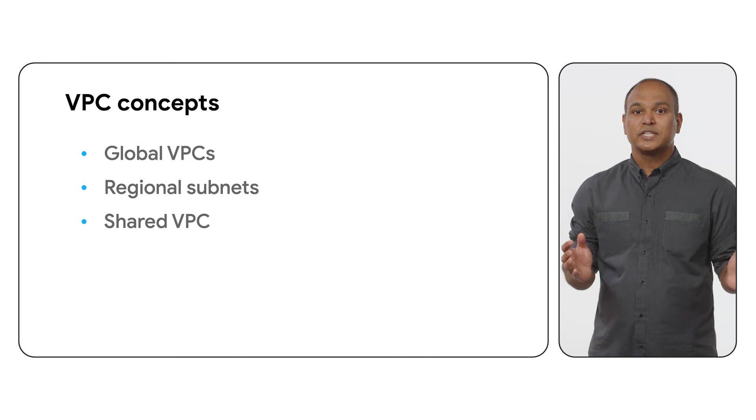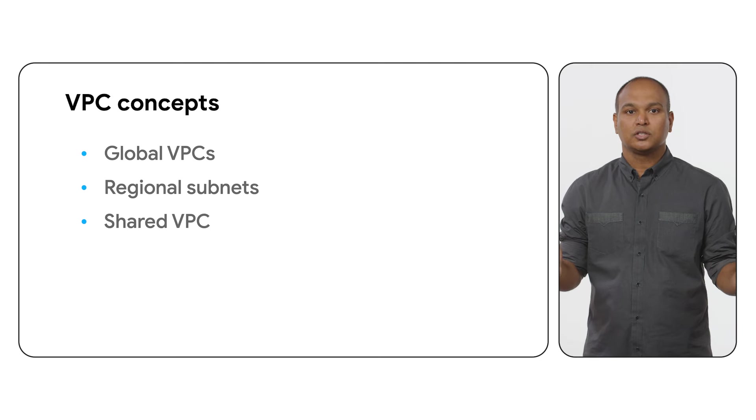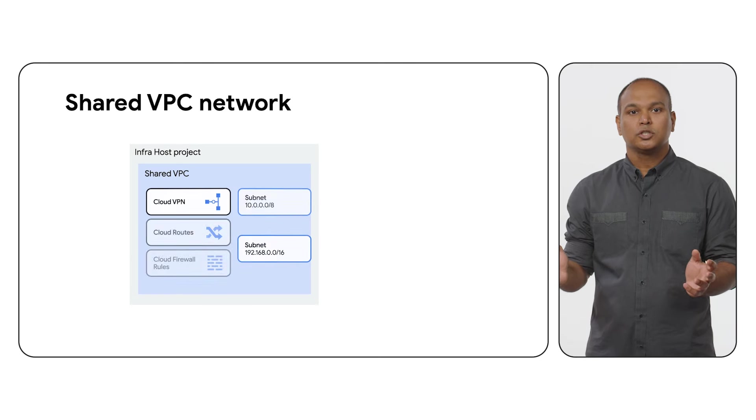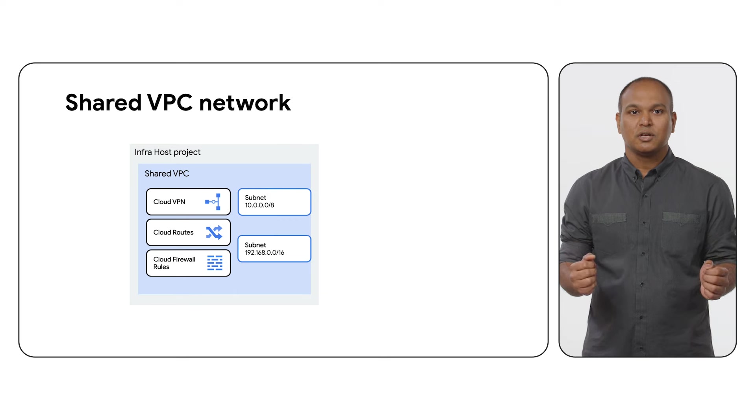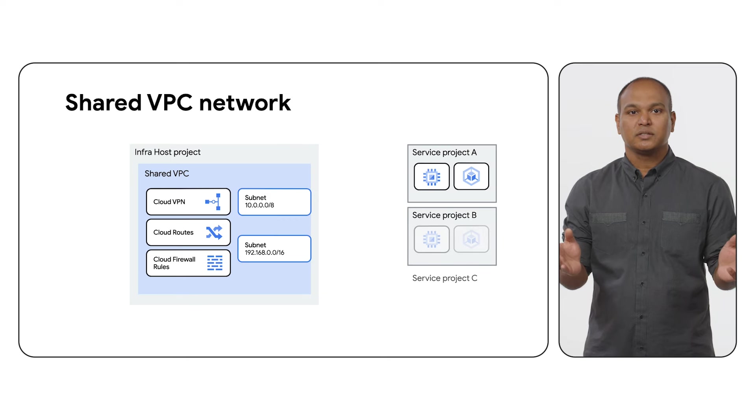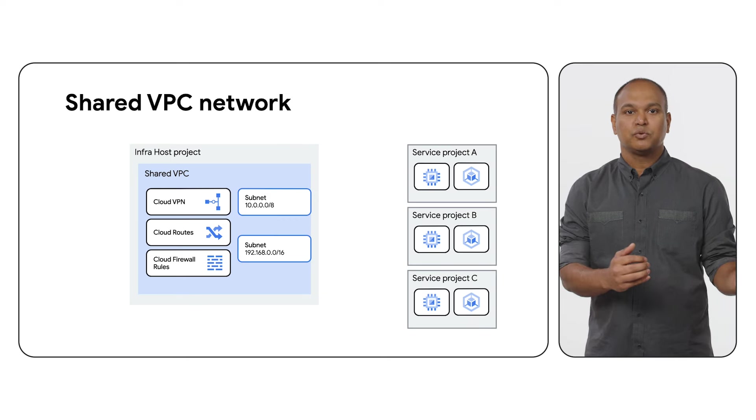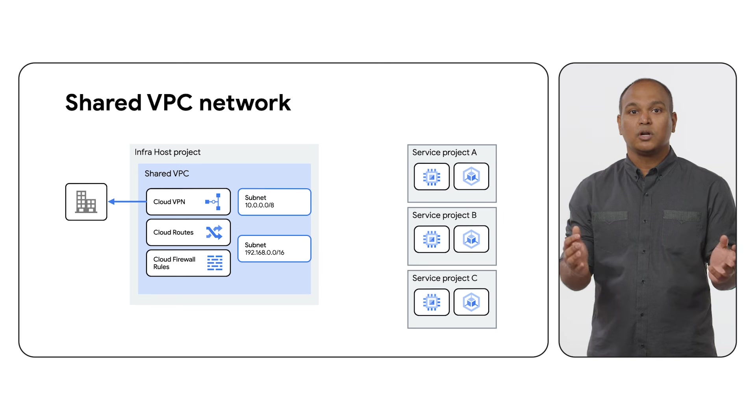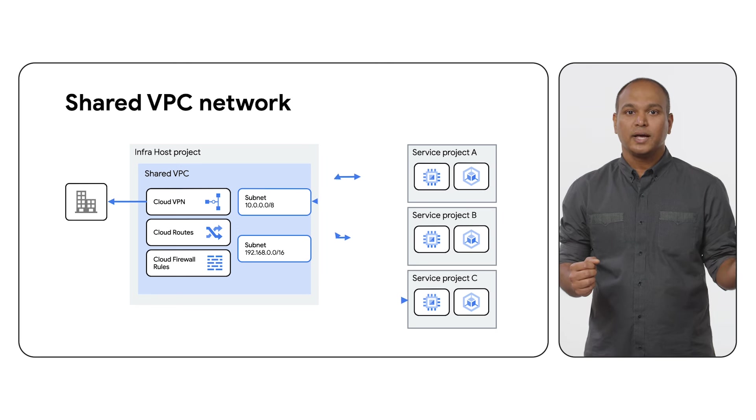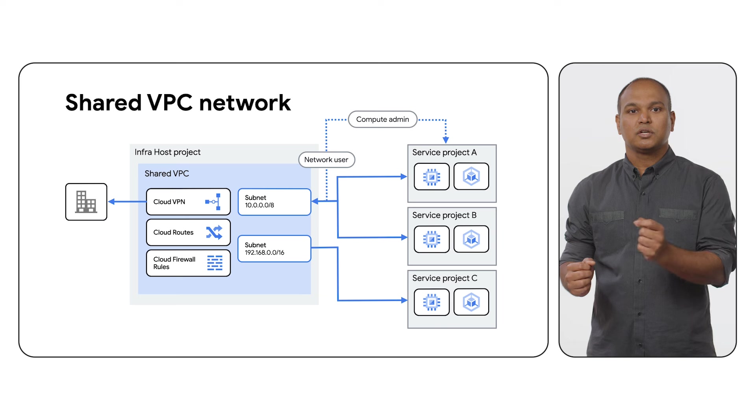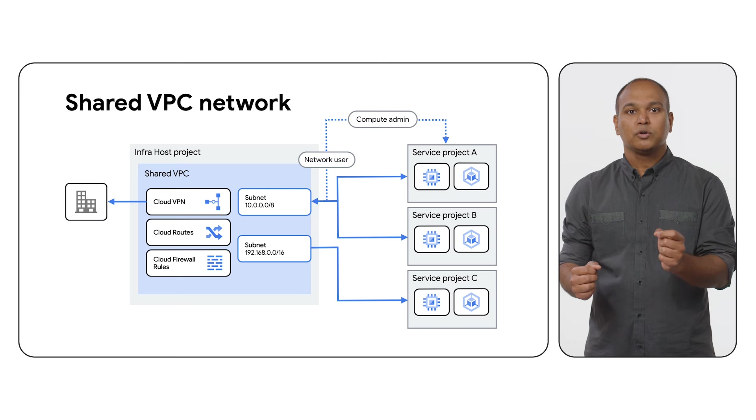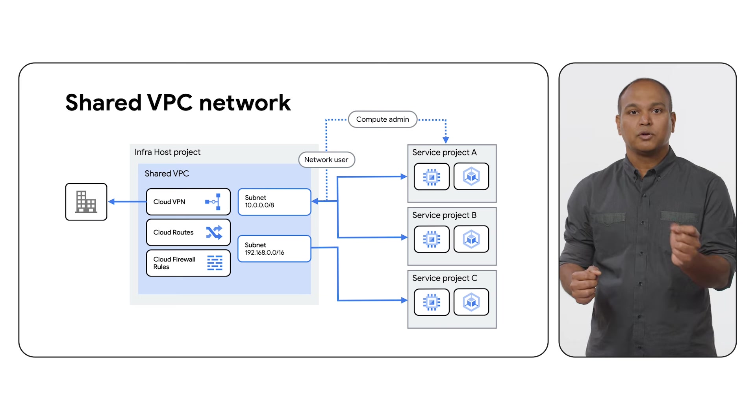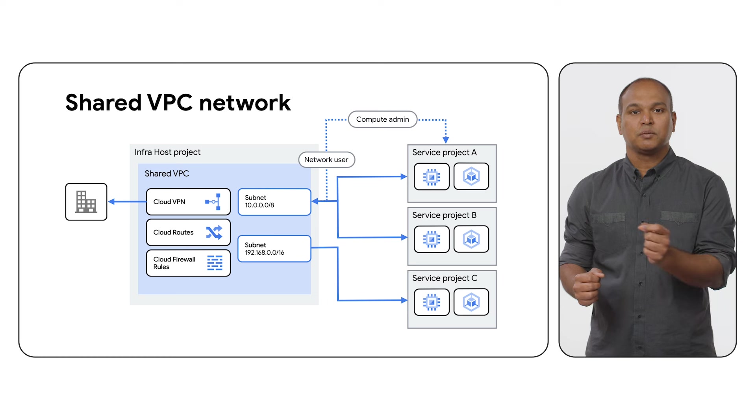VPCs can be shared with other projects within a Google Cloud organization. A shared VPC involves one host project and multiple service projects. The host project creates a VPC and the subnets, which are then shared with the service projects. A subnet can be shared with one or multiple service projects. With the help of IAM, users in the service project can be granted network user privileges to the shared subnets, which allows them to create resources within those shared subnets.